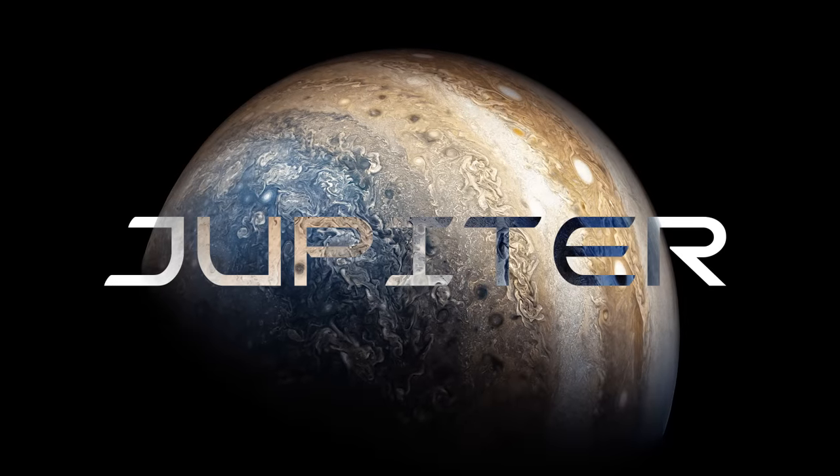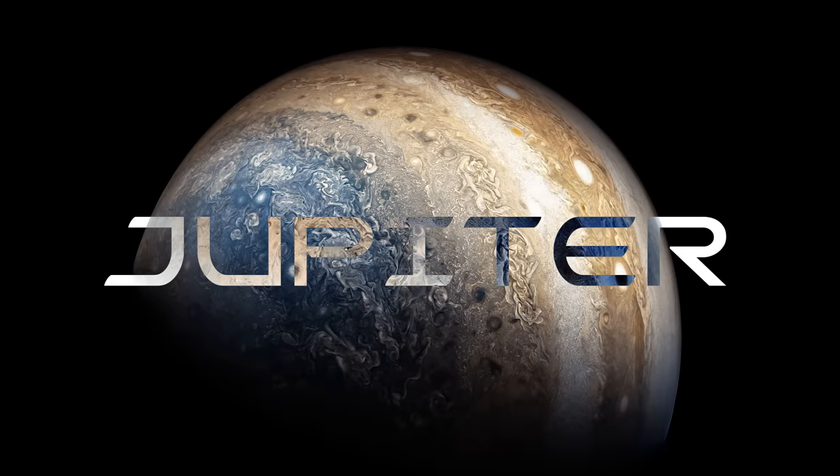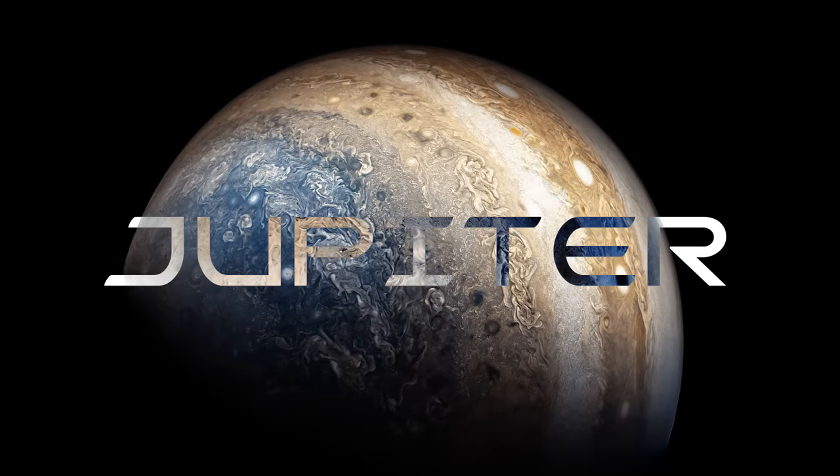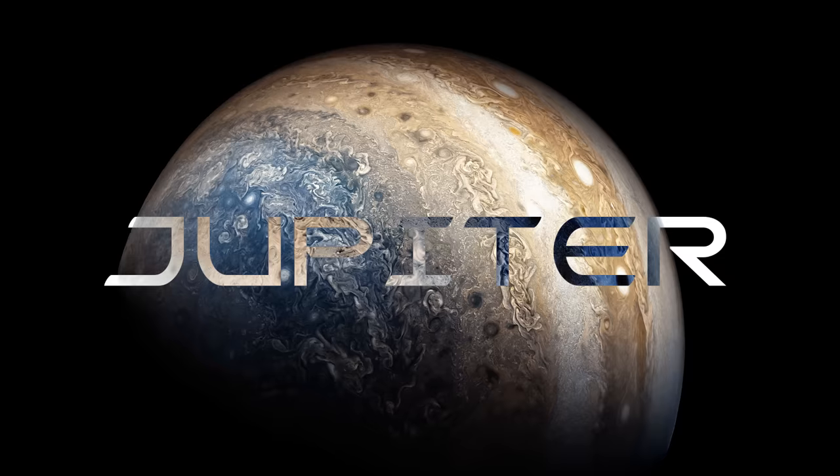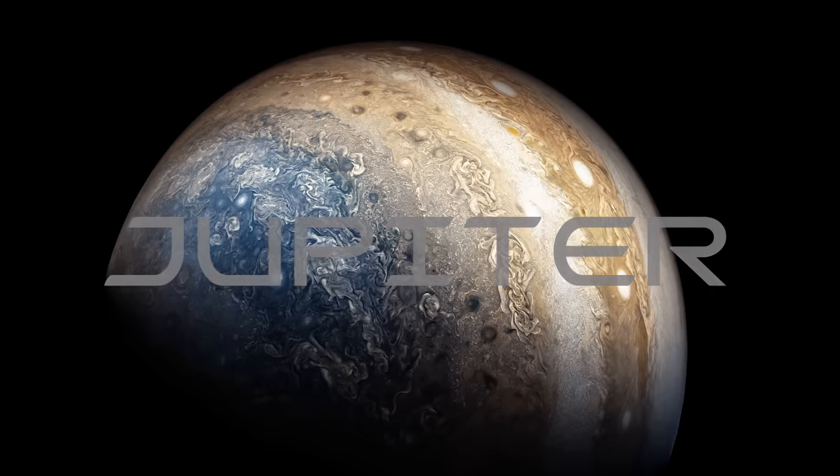Jupiter, the largest and oldest of the eight planets, is by far one of the most mysterious worlds in the solar system.